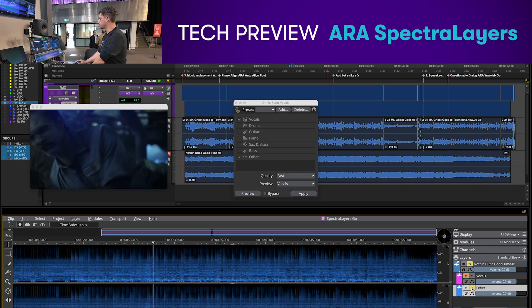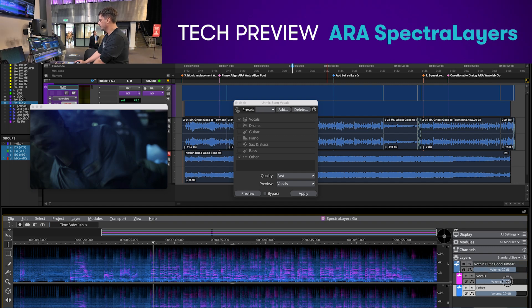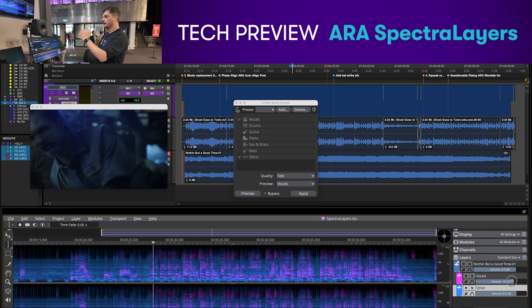I'll also be able to remix the vocal balance versus the track by moving this volume slider up and down, so I can change the mix of the vocals versus the track. We'll be right back.